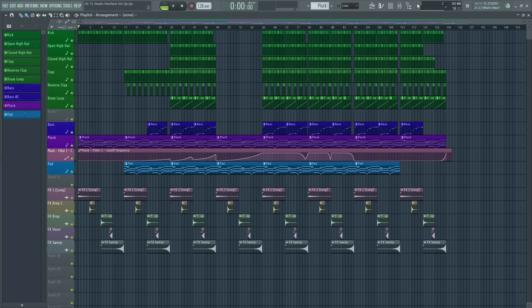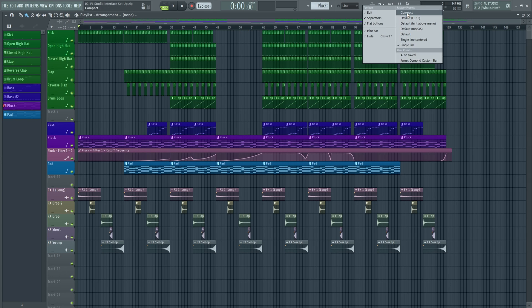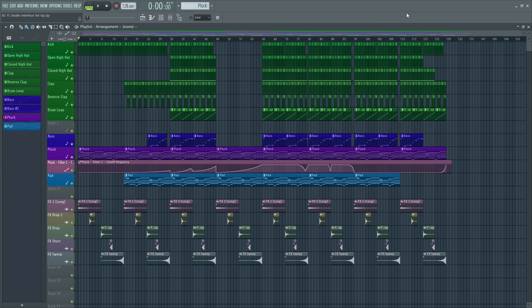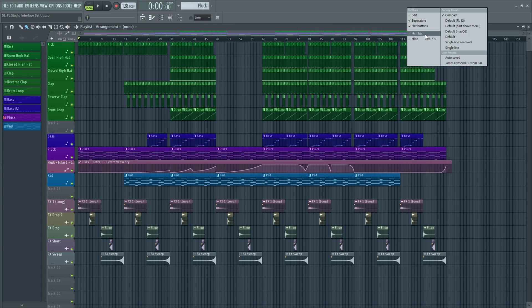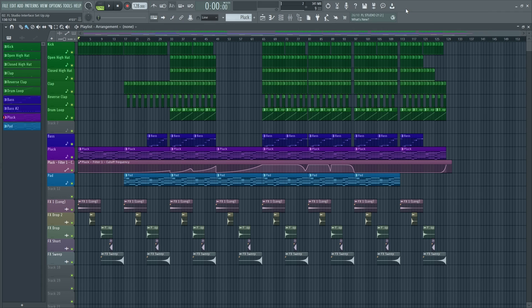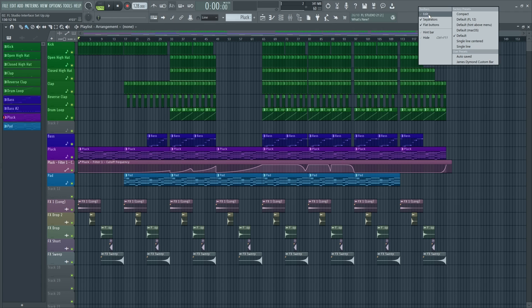So each one has a little bit different style to it. And this single line one, this is what I want to do. So let's go back to the actually the default of this one here.